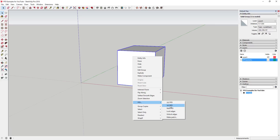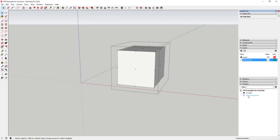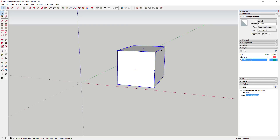We're going to start with something simple — a 3x3 FFD. When you apply it, you get all these points you can move around to adjust your geometry. One of the first tips: the best way to work with these is to double-click on the FFD control points group in the Outliner. Don't try to click the points directly in the viewport — they can be hard to select and you'll often click inside your group instead.